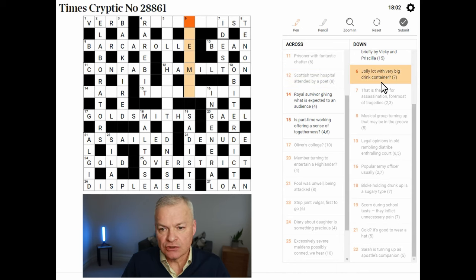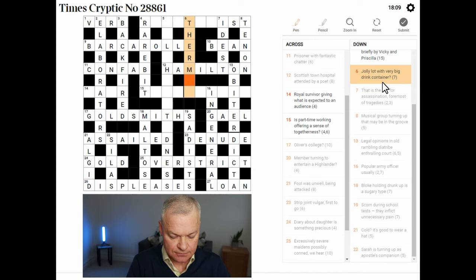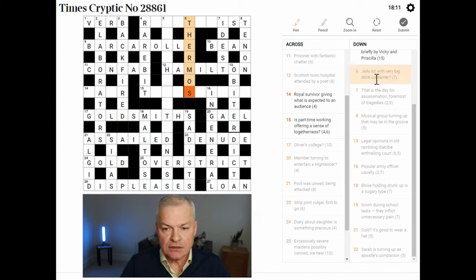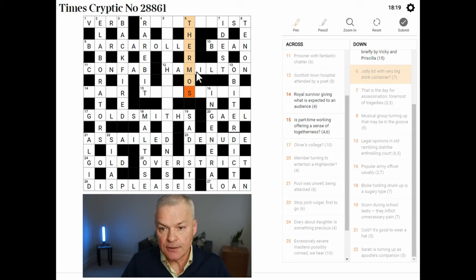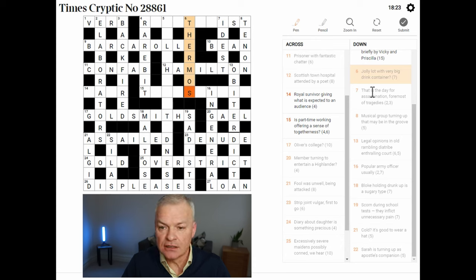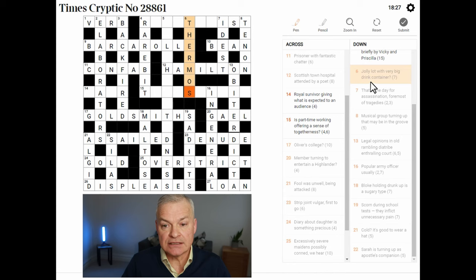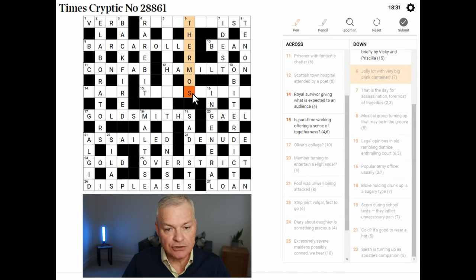Jolly lot with very big drink container — yeah, this is THERMOS. A jolly is a slang word for a Royal Marine, so a jolly lot could be RM — the Royal Marines. With very big — with OS, short for outsize, a clothing abbreviation. And then a THERMOS is a drink container, a flask for keeping drinks hot.